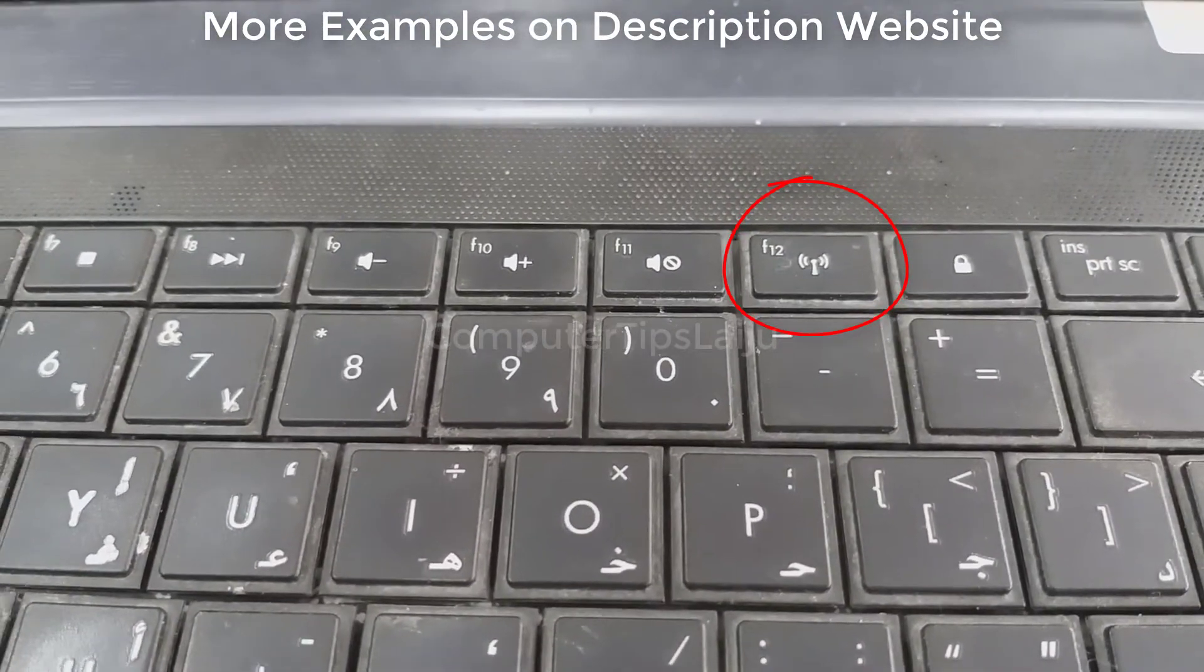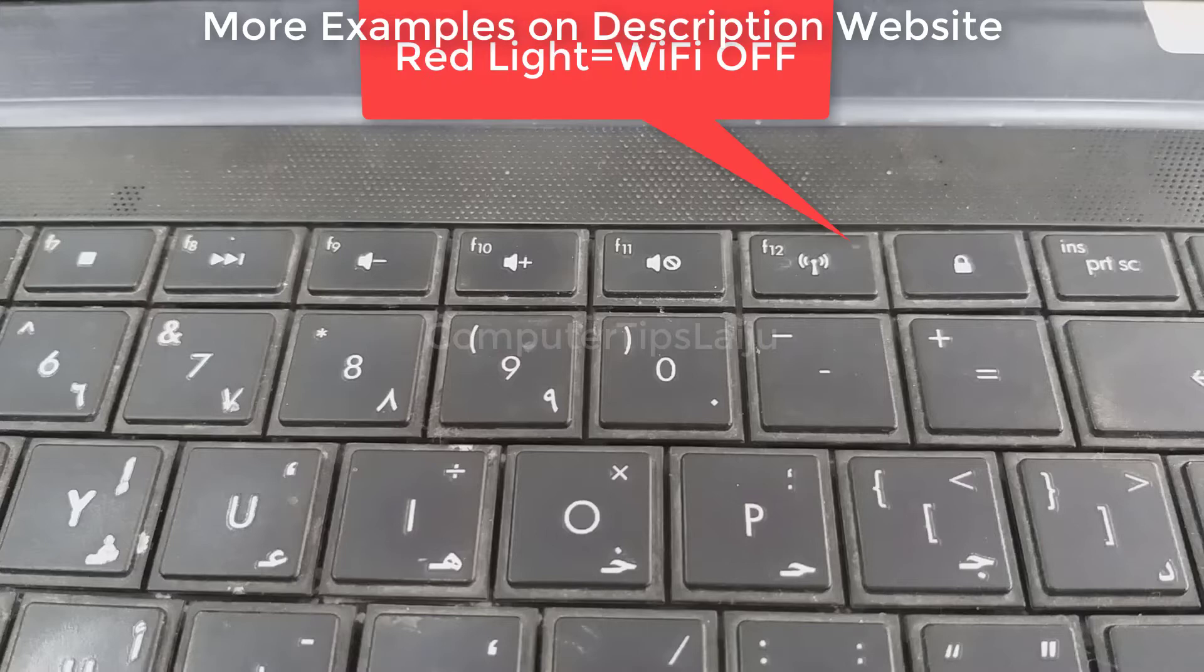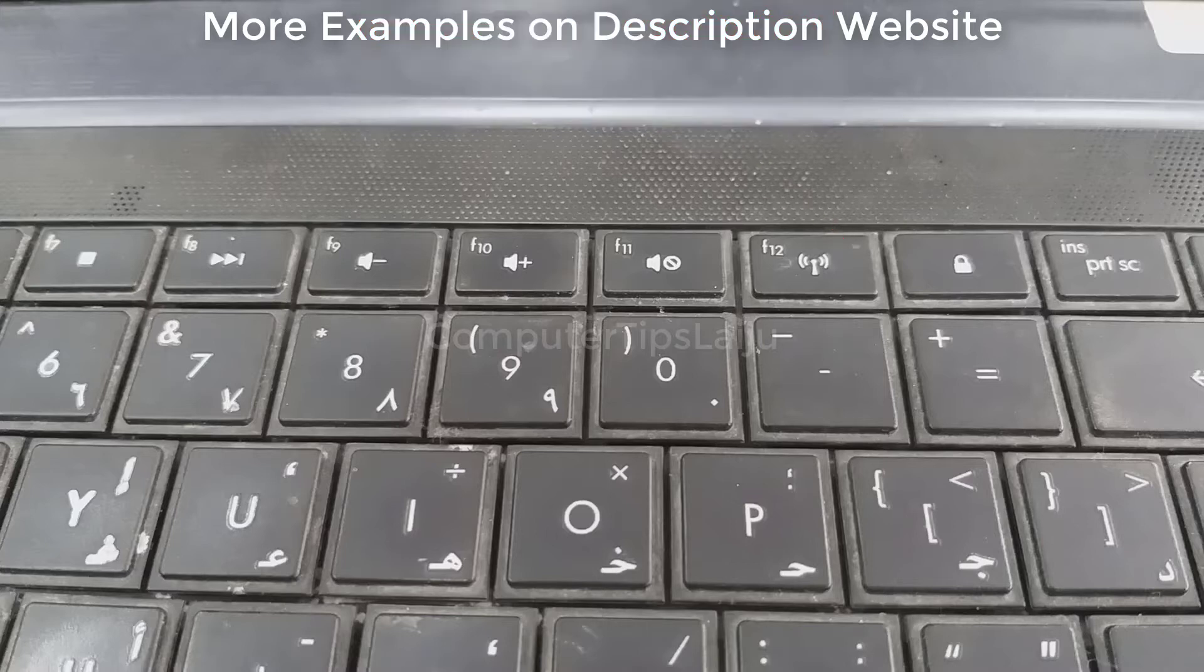Some laptops provide a light indication on Wi-Fi button. Here a red light indicates Wi-Fi is turned off, and a white light indicates Wi-Fi is on and working.